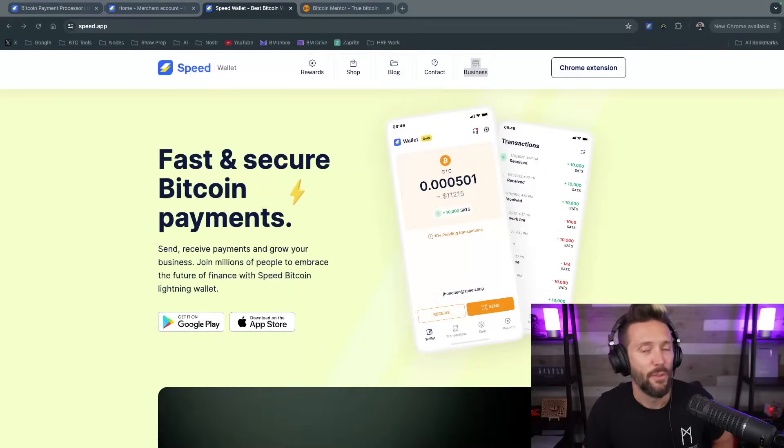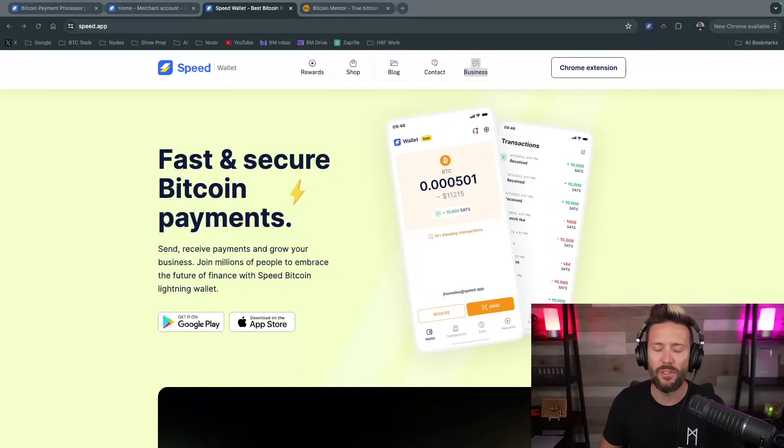If you're like a Wallet of Satoshi user — you just wanted something you could download, it just works, and it's for day-to-day use — Speed Wallet is a meaningful upgrade. You get that simplicity, cross-compatibility from desktop to mobile, built-in gift card purchasing, rewards, a Lightning address, and all the bells and whistles in a simple form. That's what they're going after: giving the Wallet of Satoshi crowd a meaningful upgrade.